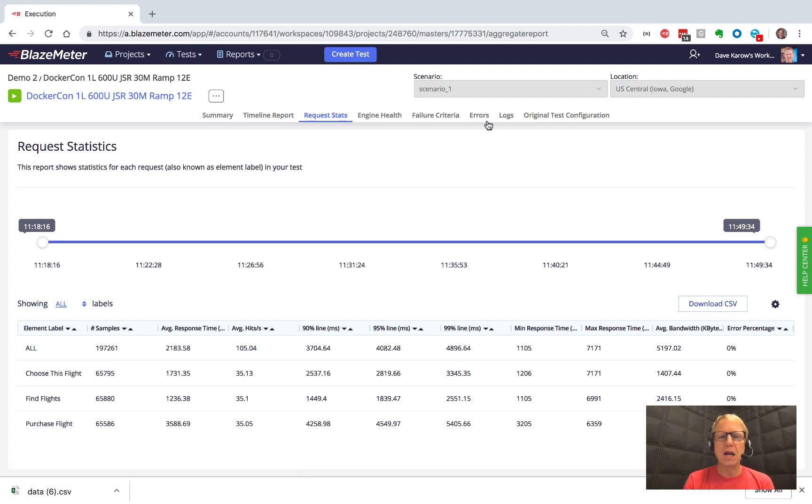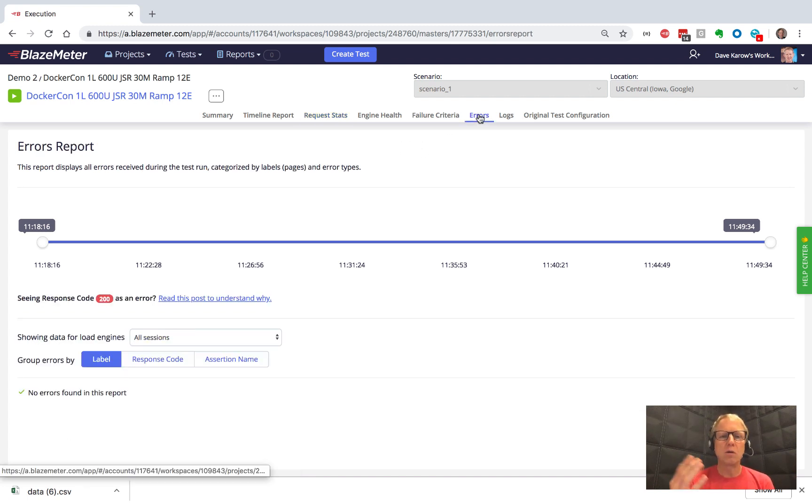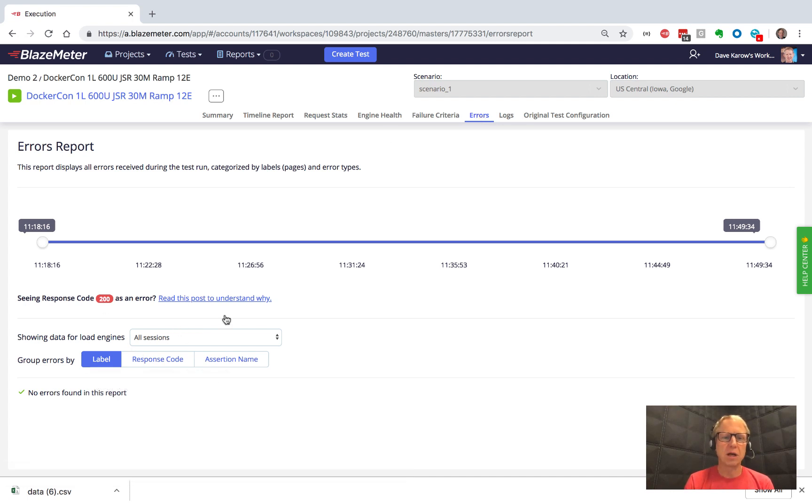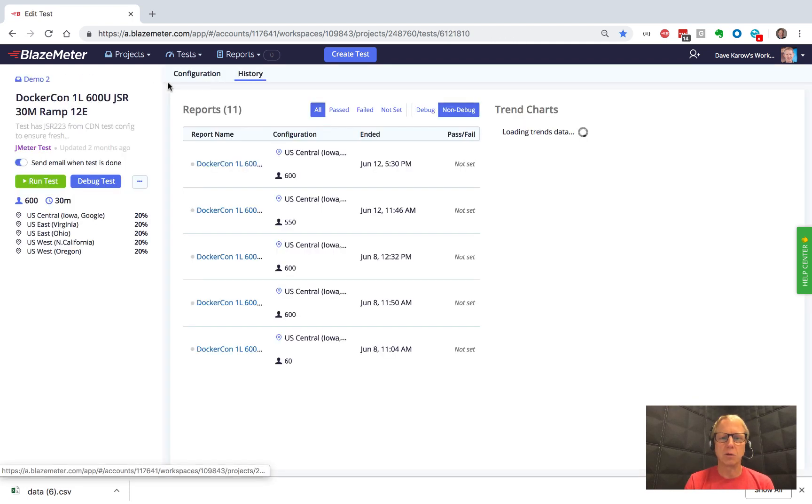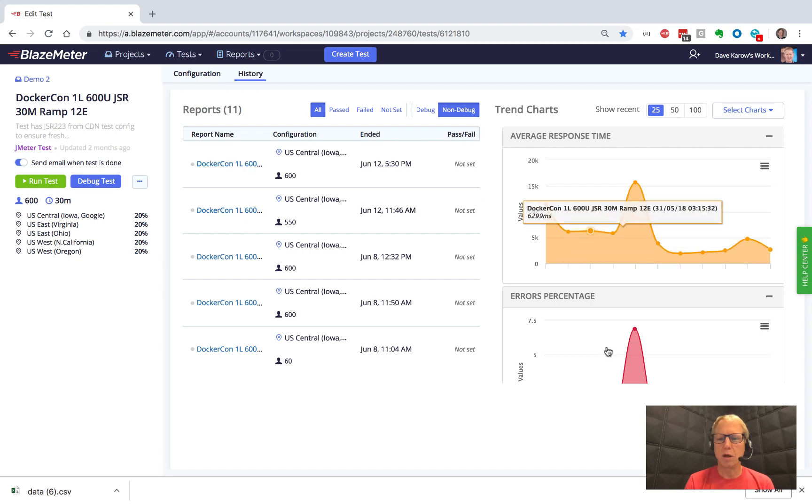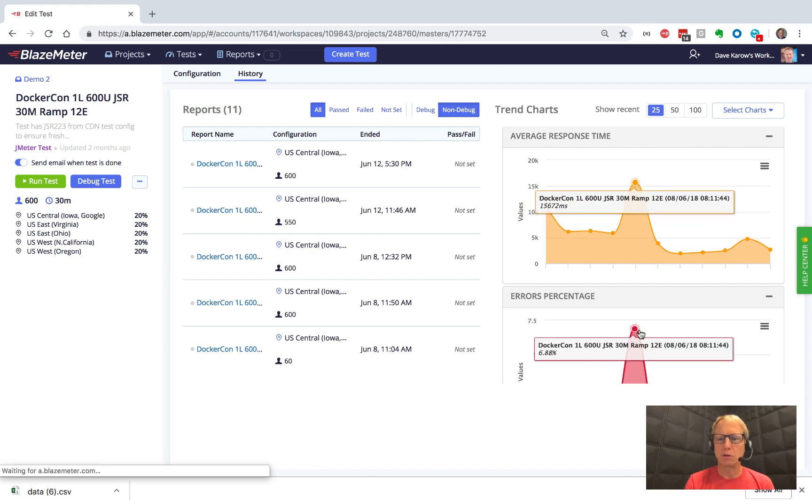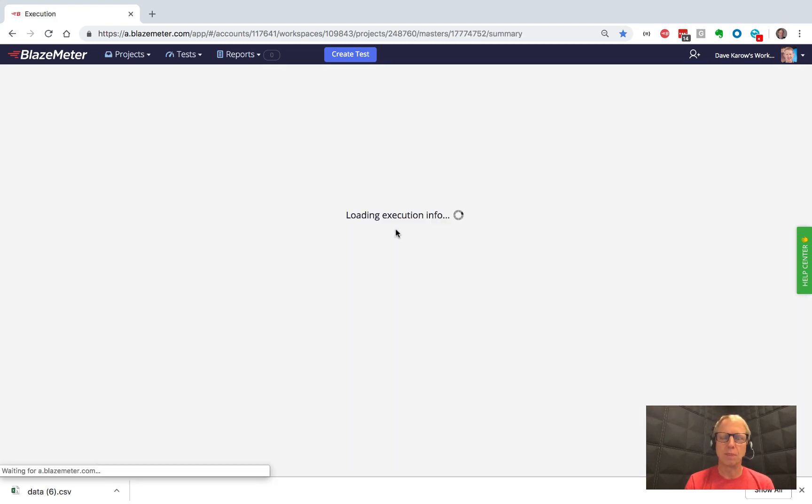Now, to get a closer look at the errors that we saw, we can go to the errors view. And in this case, this particular report didn't have any errors. So let's jump over to one that did really quick so we can see what errors look like.